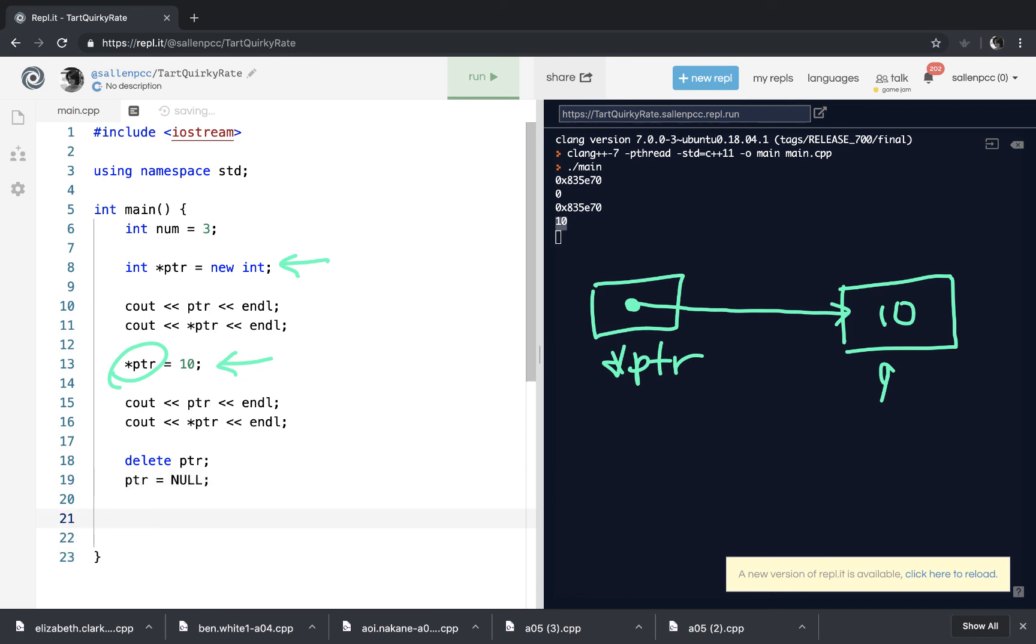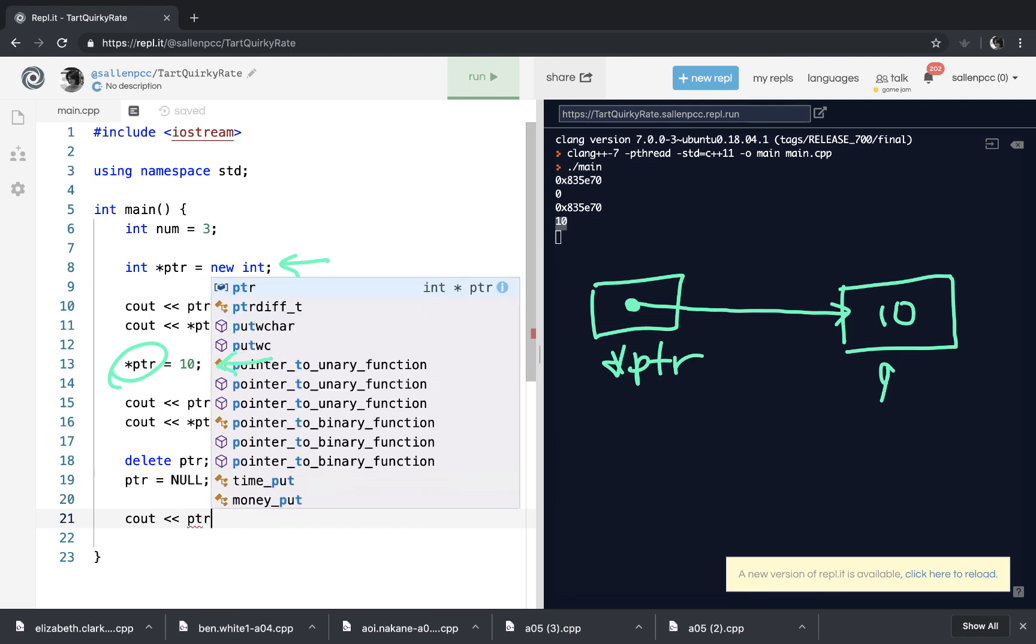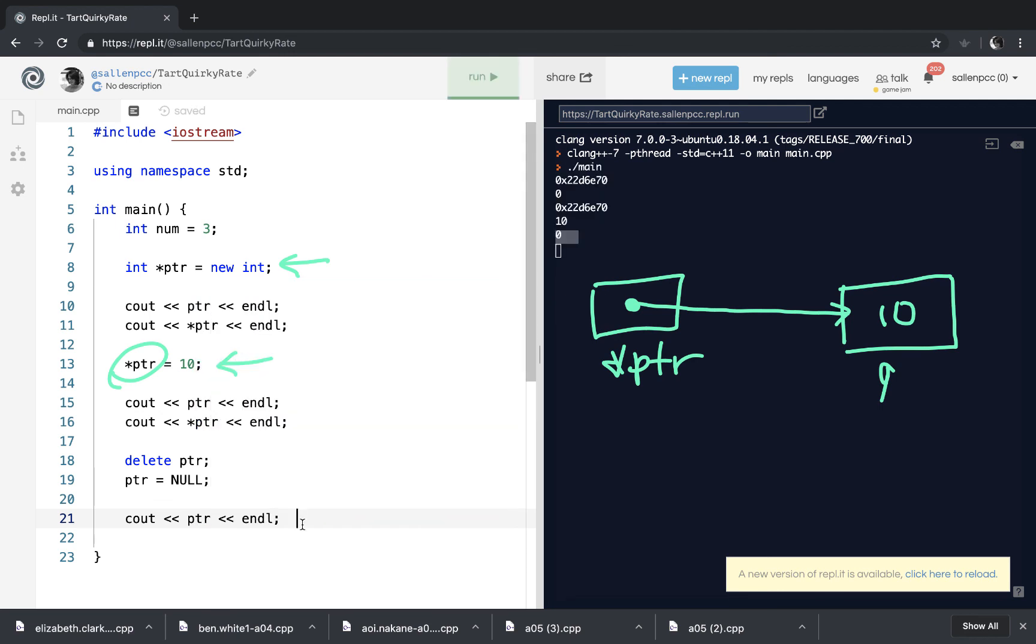I'm going to print out the contents of pointer. When I run my program, you can see that when I print out the contents of pointer, it is no longer holding the address of the memory on the heap. It is holding zero, which means it's not pointing to anything.